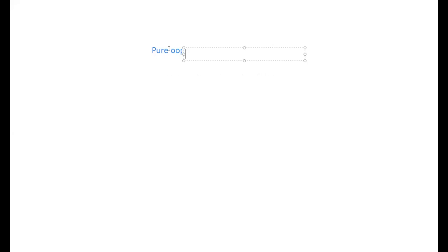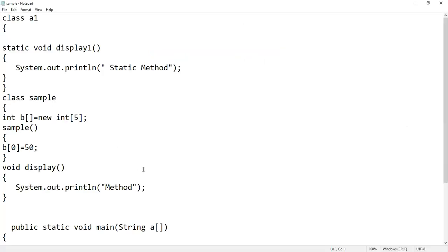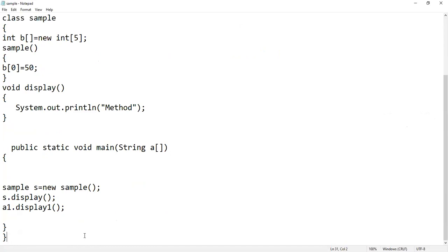Is Java a pure object oriented programming language? Whereas if you take C++, it is not a pure object oriented language. What is this pure and what is this impure? I'll show you a small example. If you run a code in C++ without a class — unfortunately in your curriculum you have not come across C++ — I'll give you a sample code of C++ now, have a look.